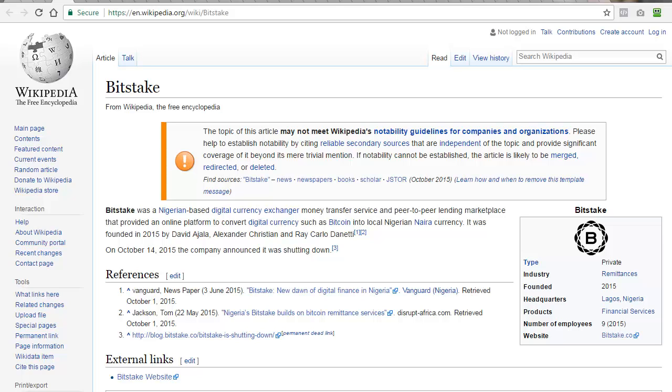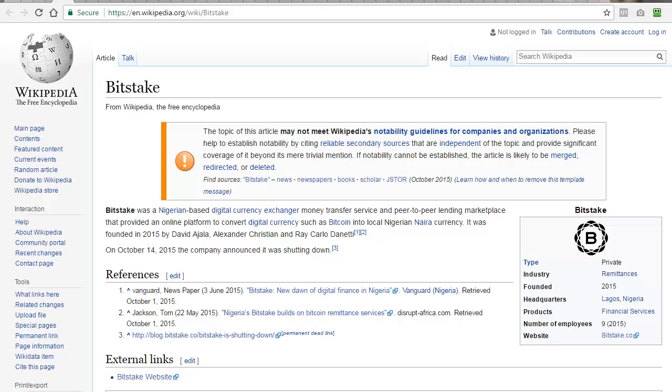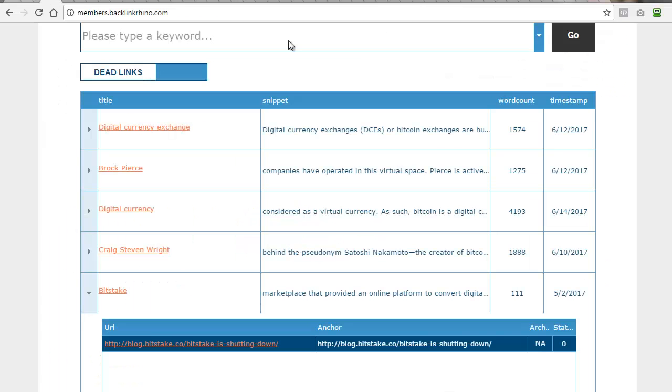Then it's very easy to work in some related links on that page to my own pages, blog, offer, wherever I want to send that link juice, and that will flow through from Wikipedia to that expired domain that I've grabbed and then through to my pages and my offers, boosting my rankings in Google. You can do this so easily by grabbing these expired domains that are linked to in Wikipedia simply by searching in Backlink Rhino on your particular niche keywords.